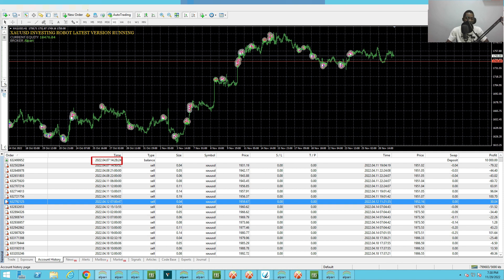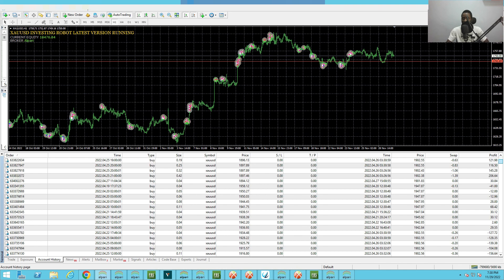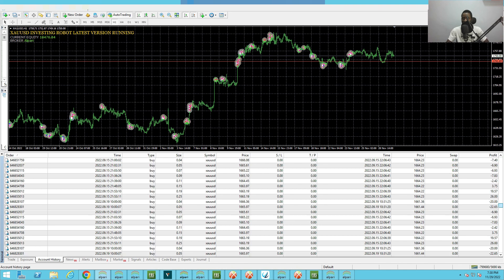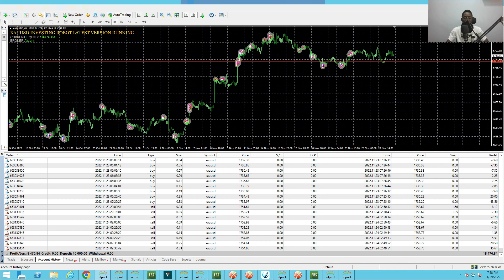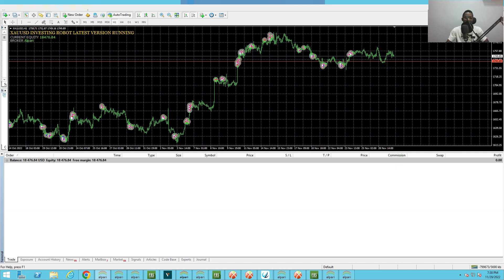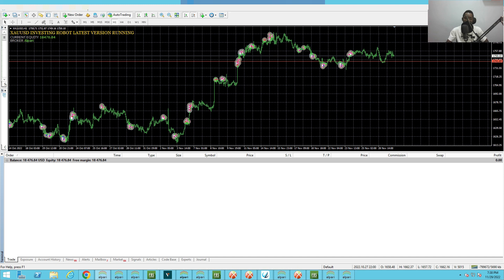It started around April 7th and this is November 24th, so the EA has been doing very well on XAUUSD. It works on only gold and you know gold is a very volatile pair. If you want to quickly make money or pips in the forex market, you can use this XAUUSD investing robot.